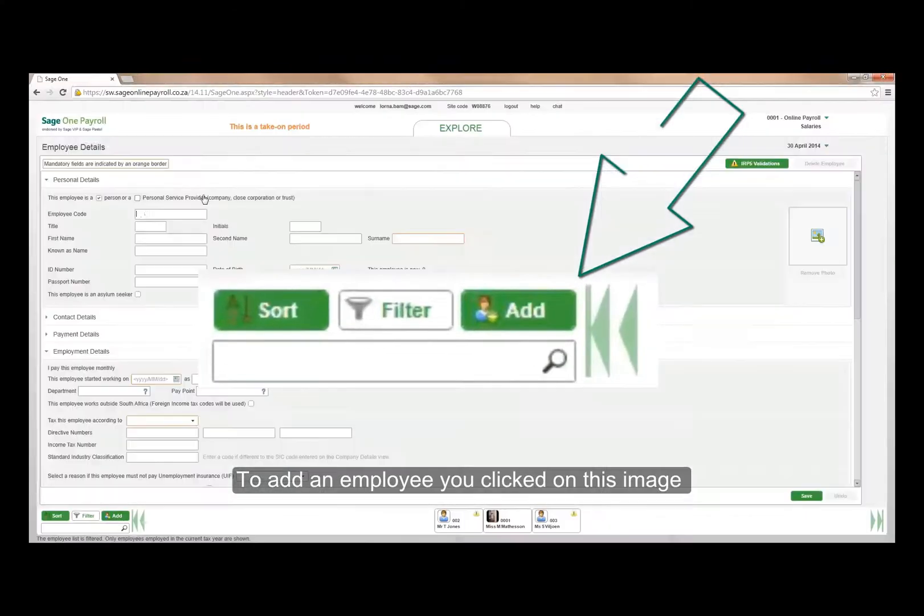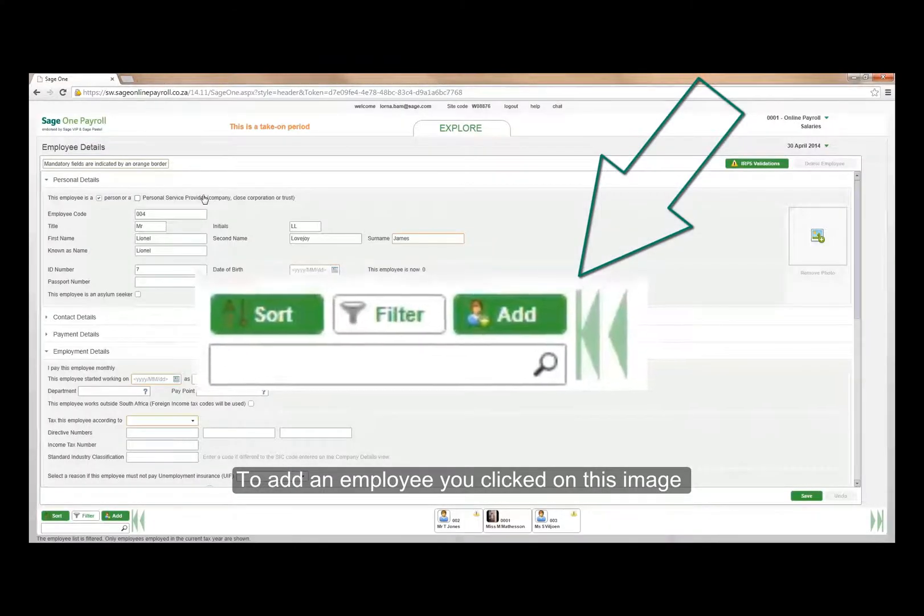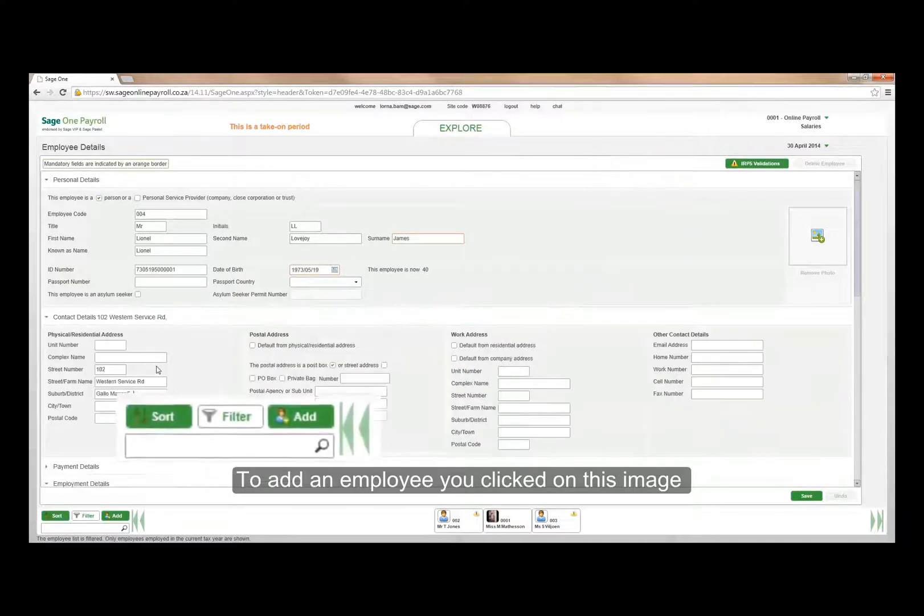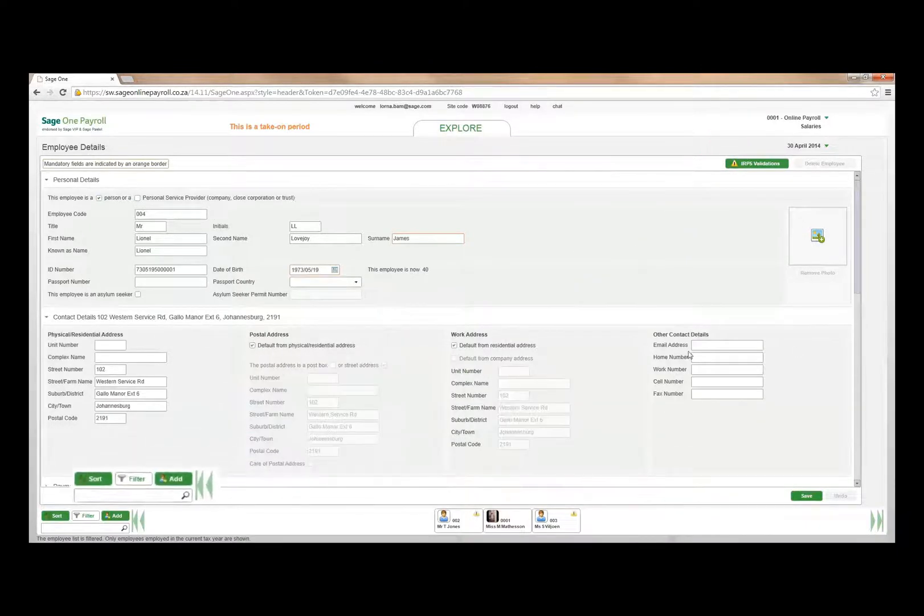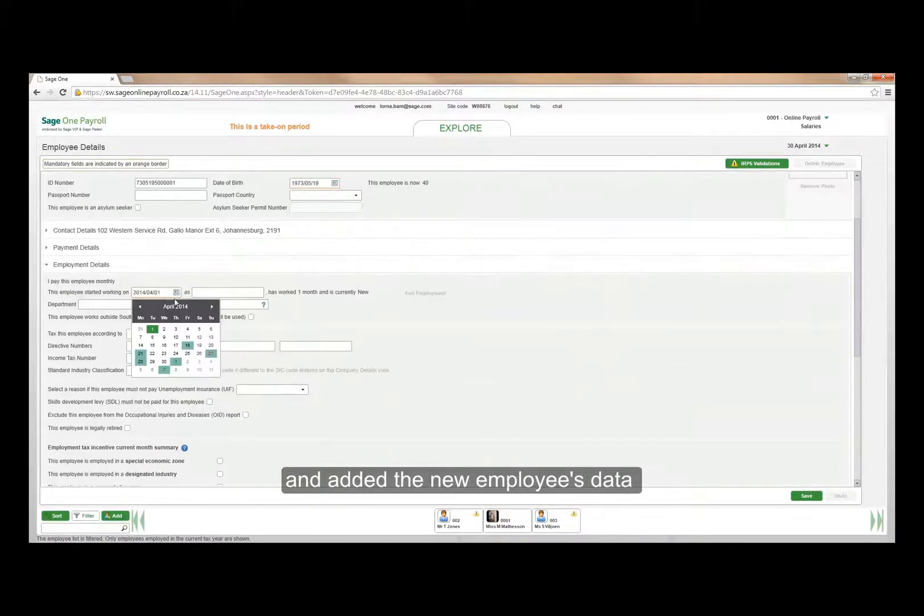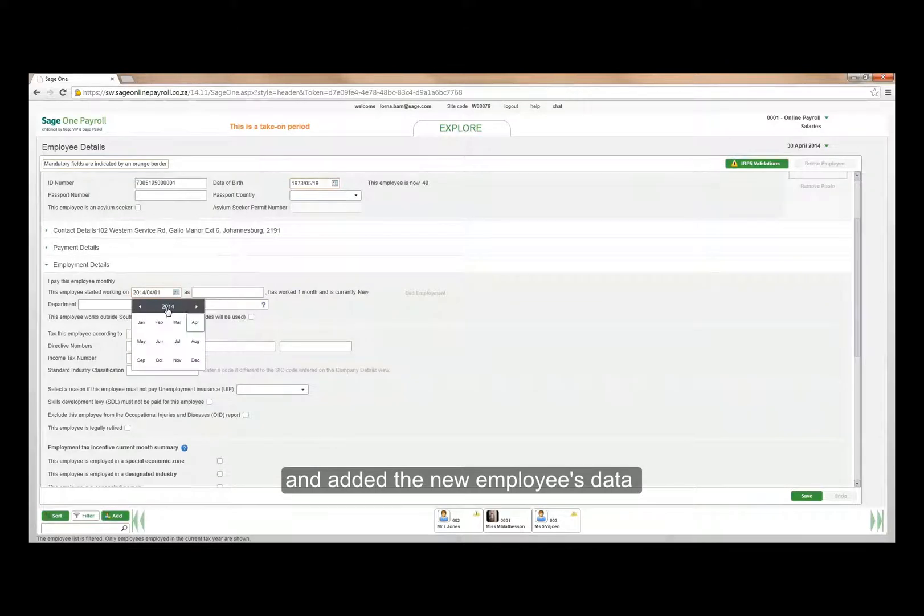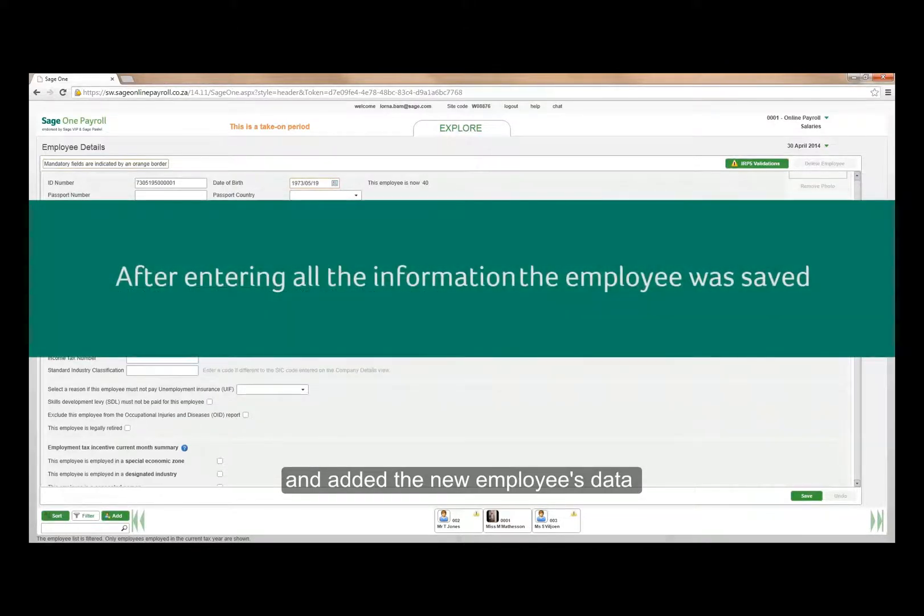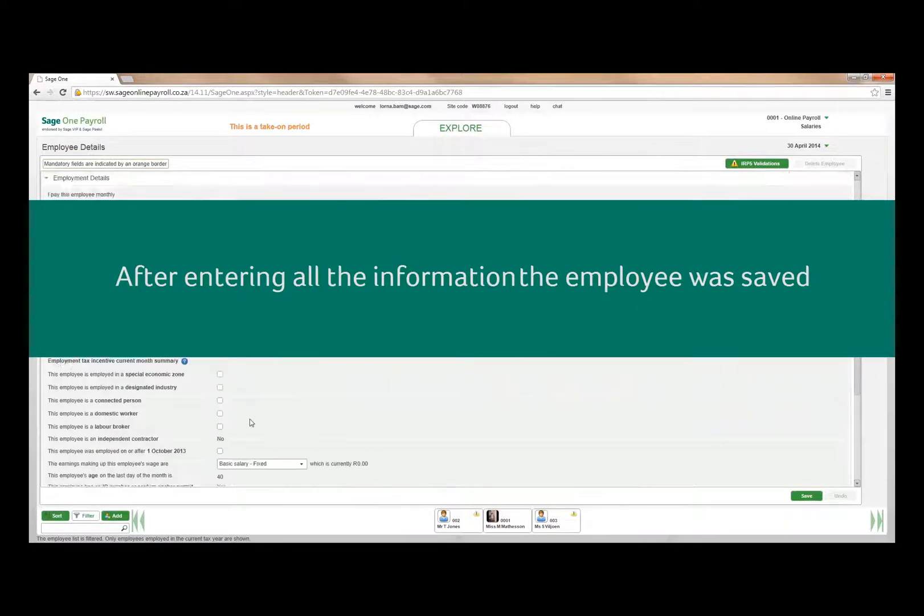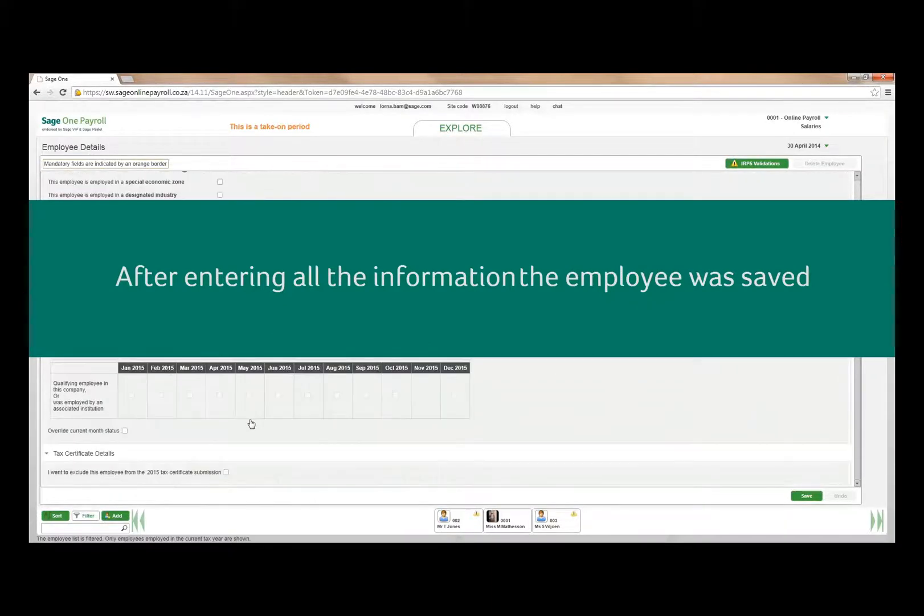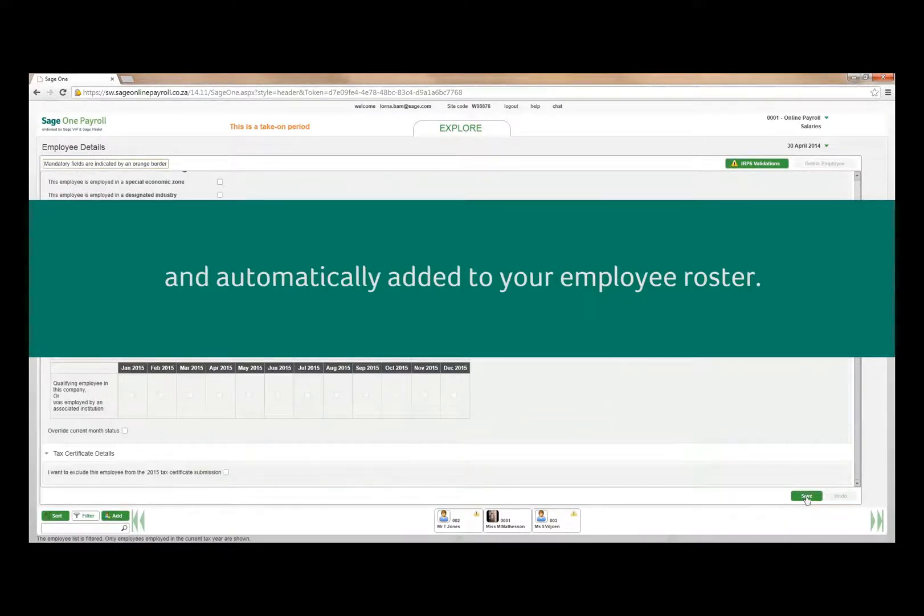To add an employee, you clicked on the Add button that was available on every view and entered the information for the employee. After entering the employee's information, you clicked on the Save button and the employee was added to your employee roster.